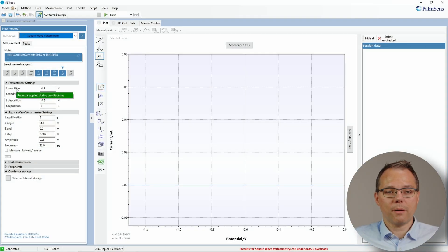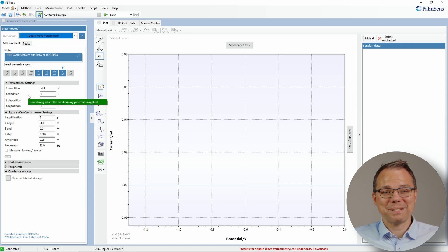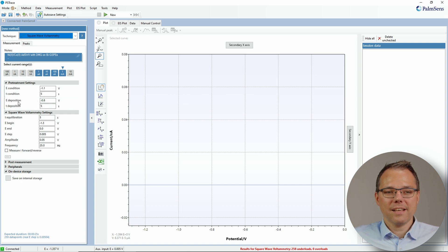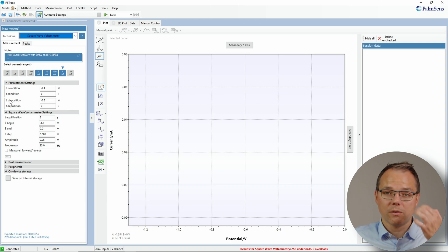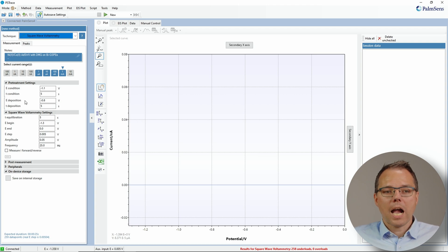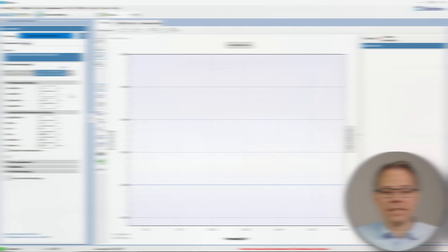You enter an E-condition — for example minus 1.1 volts — and a t-condition, which is the time that E-condition is applied, for example five seconds. Then you have an E-deposition, which is the potential at which you deposit whatever is in your solution, and t-deposition is the time for which E-deposition is applied. That is actually all you need to do to have a stripping technique.